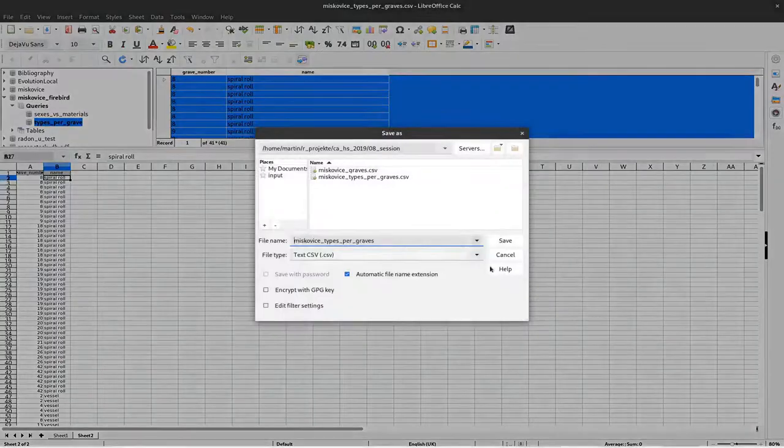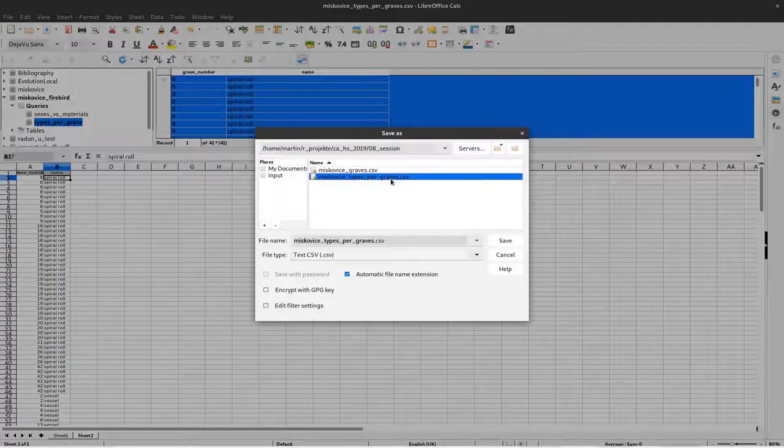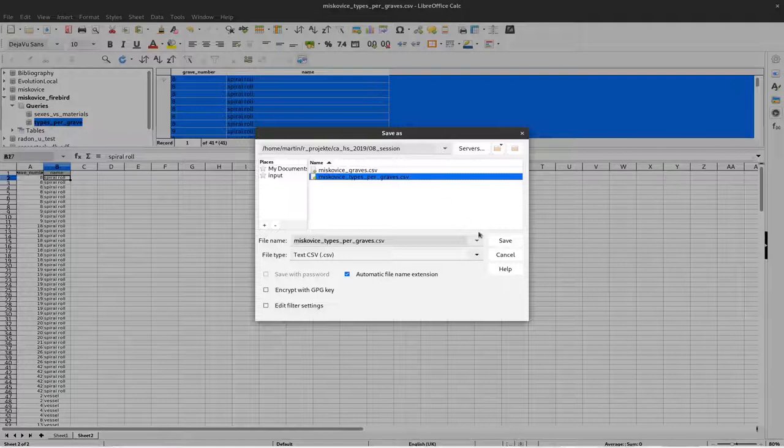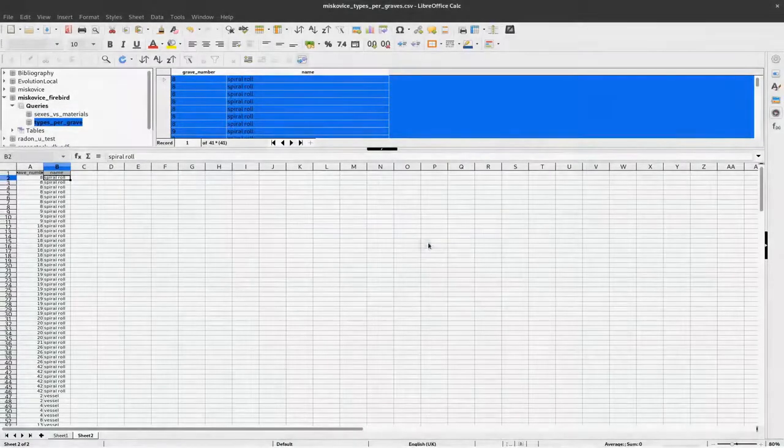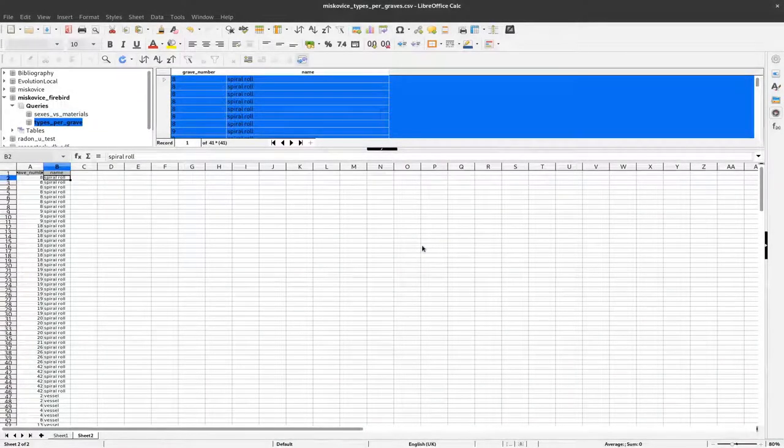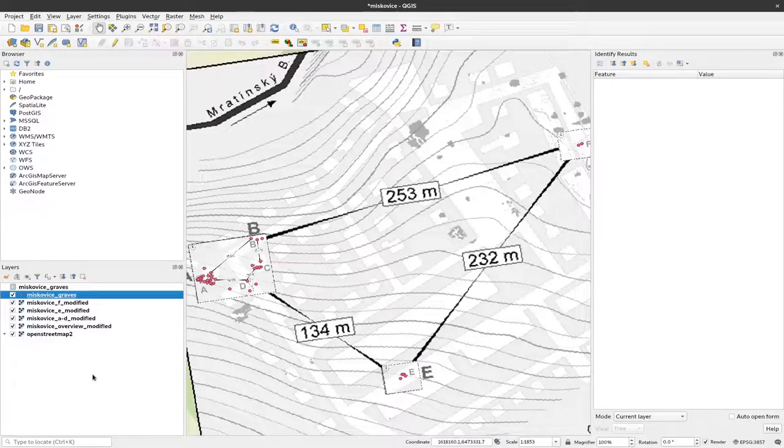Now I can save this as a CSV file. I've did that before so that's why this file is already there, using which it types per grave. I save it, say yes, and okay. And now I can load that into QGIS.